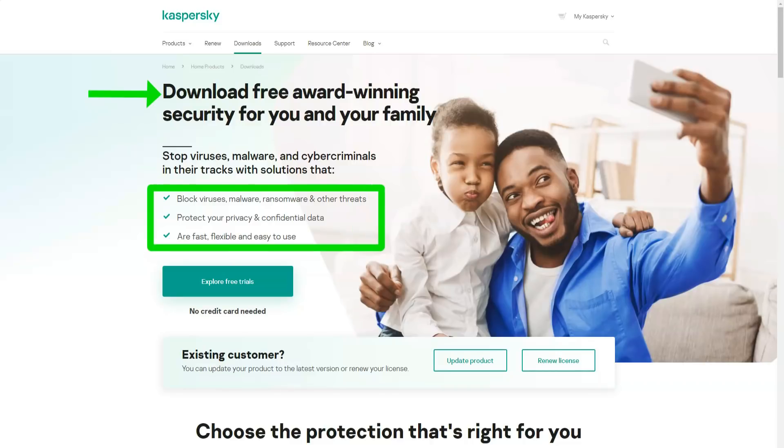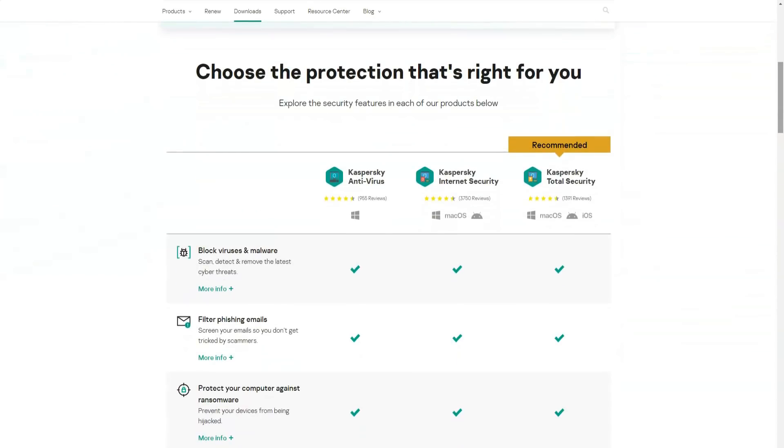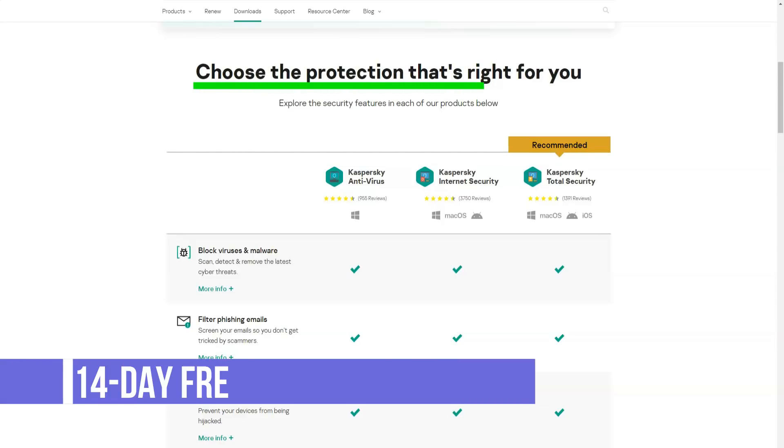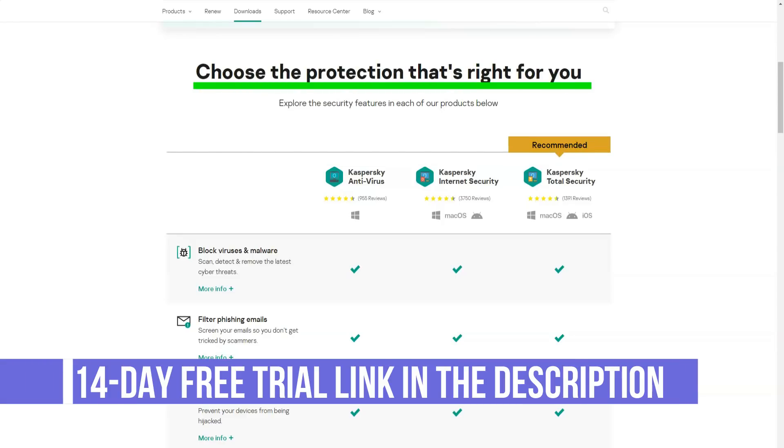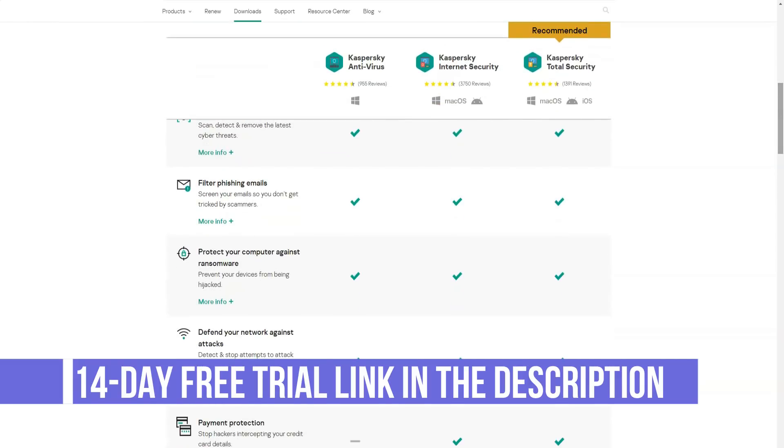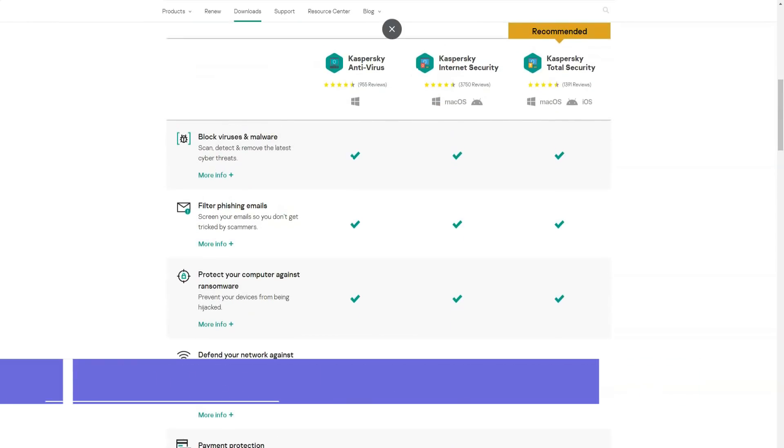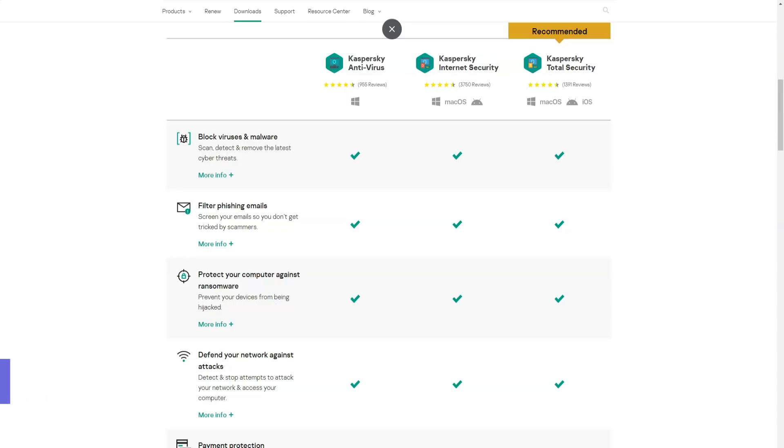Each Kaspersky antivirus for Windows has browser extensions for Google Chrome, Mozilla Firefox, Microsoft Edge, and Microsoft Internet Explorer to protect data entered into websites, warn against phishing attempts, and block pop-up ads. Mac users also get an extension for Safari.